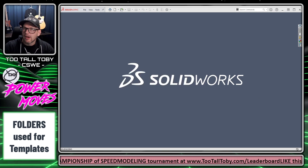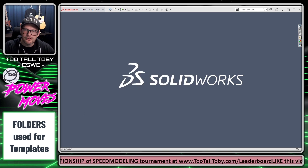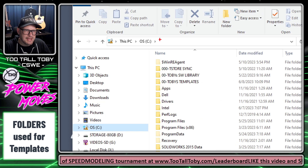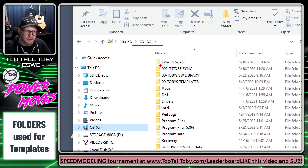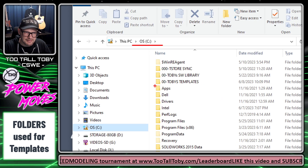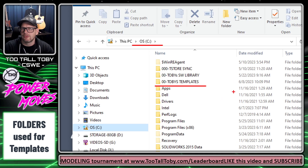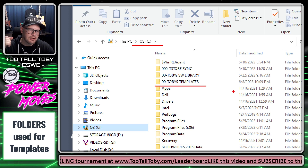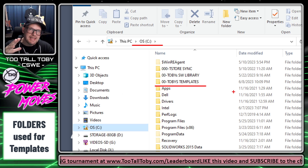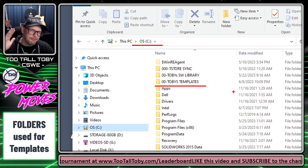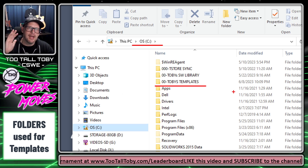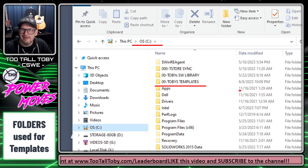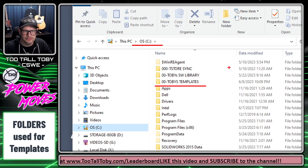What I like to do is start out by going into Windows Explorer and creating a new directory right in my C drive called 00 Toby's Templates. This makes it very easy to find this folder and to point to it when I need it in SOLIDWORKS.